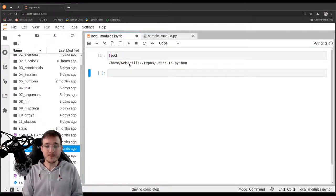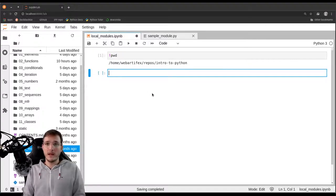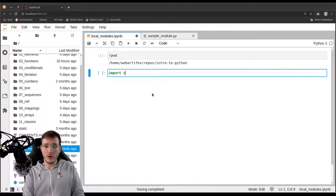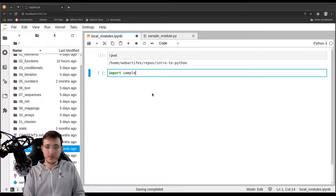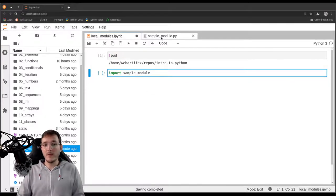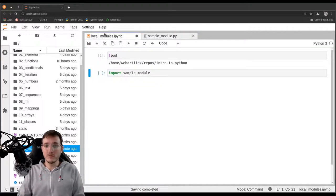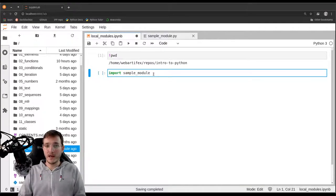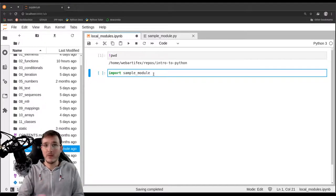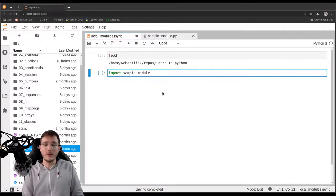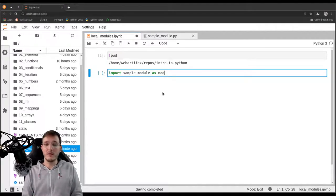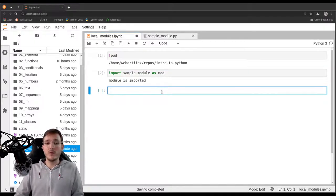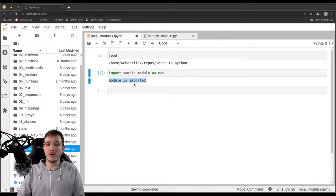So now let's simply write import sample_module, which is the name of the sample_module.py file. However we are not going to write the .py, it will be added by Python automatically. And so that we don't have to type that much we will import sample_module as mod. Let's execute this and we see below the line it says module is imported.